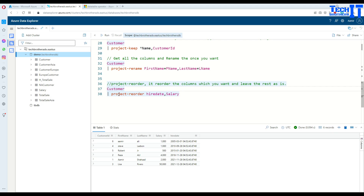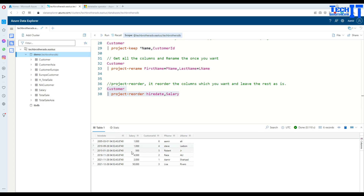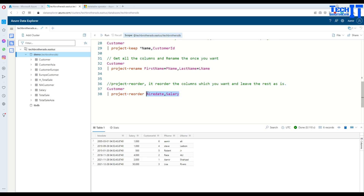There is also 'project reorder', which lets you reorder your columns. For example, if you want to display hire date first, then salary, and then the remaining columns after that, you can use project reorder. After execution, hire date comes first, then salary, and the rest of the columns appear in the same sequence as they were created in the table. This is helpful when you have 50 columns and want a specific column to appear first.